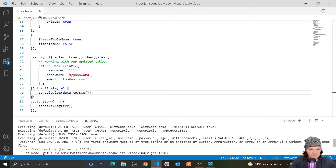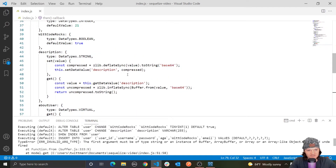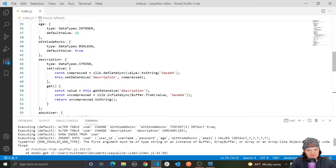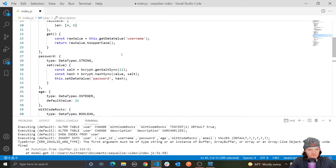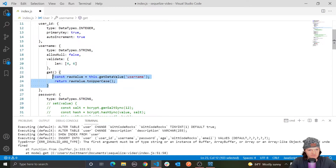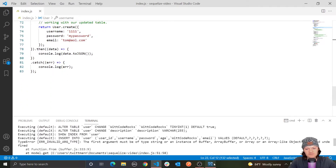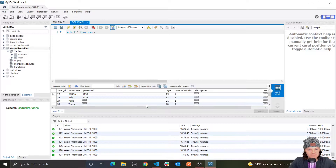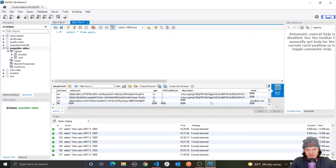We got an invalid argument type, and this is because we still have our setters and getters from the previous video applying to undefined. So let's just comment those out for now. Let's run this again — our data was still inserted and we have tom@aol.com.